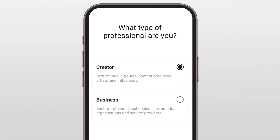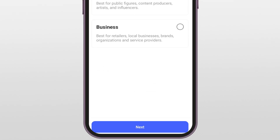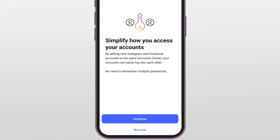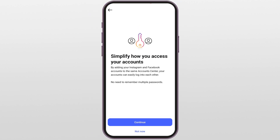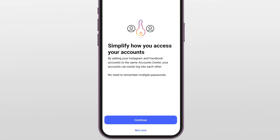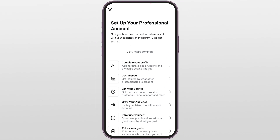Next, it will ask what type of professional you are. If you are doing content for fun or growing your personal brand, choose Creator. If it's for business, go with Business. Instagram might then ask if you want to connect your Facebook — if you want to manage both from one place, hit Continue; if not, just hit Not Now.